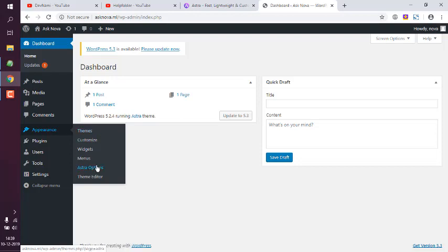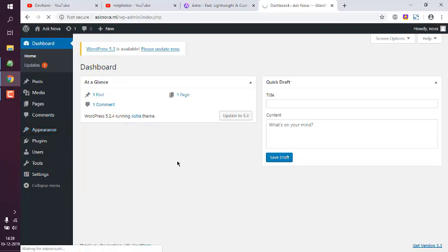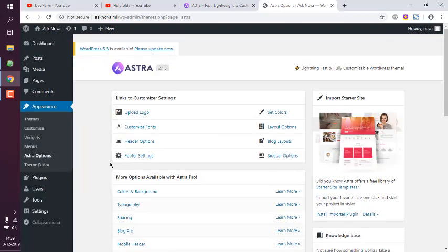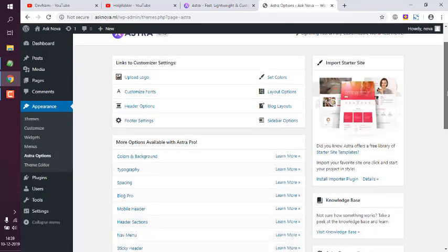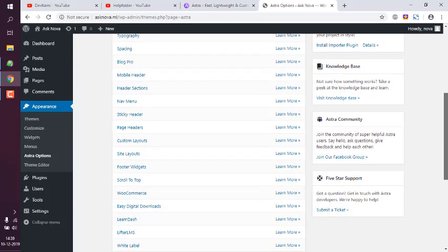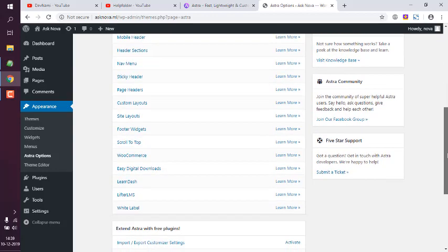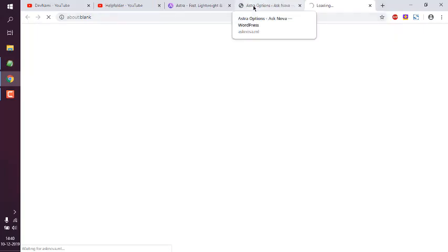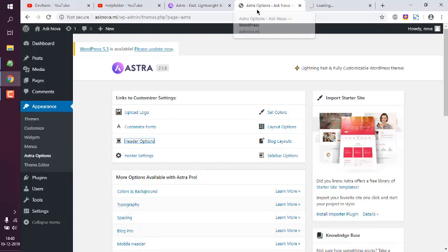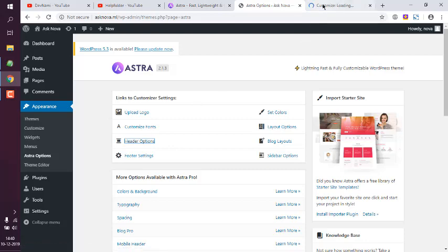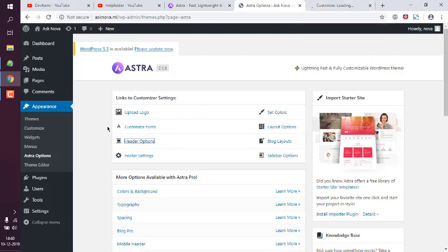Now here you have to check for header area. So let's take a look at that. You go to Astra options, then click on header options. Now that will load this customizer.